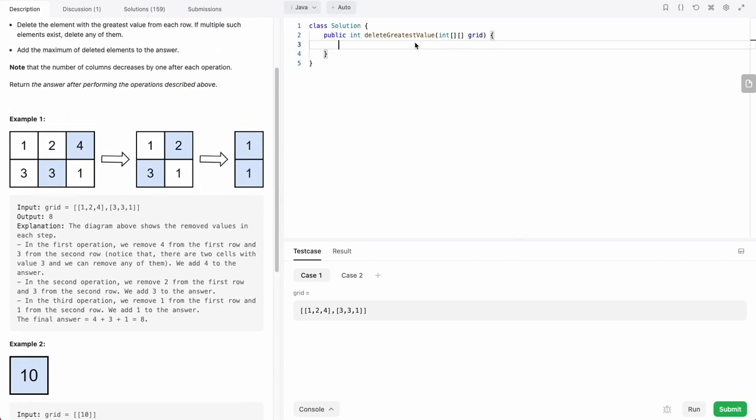The way we're going to solve this is, if you think about it, on every iteration we need to get the greatest value for each row. For every iteration, we get the greatest value of each row, get the maxes of those, and then accumulate that in a sum. We need some sort of way to efficiently pick and then remove the greatest value. A priority queue or heap is a perfect data structure for this. We need a priority queue or heap for each row.